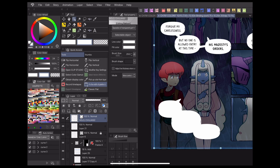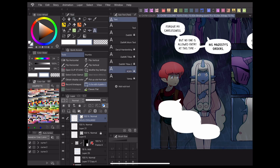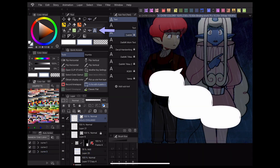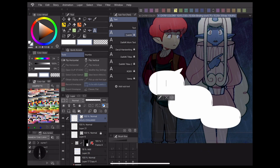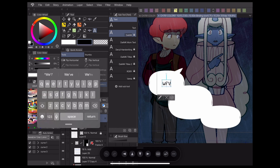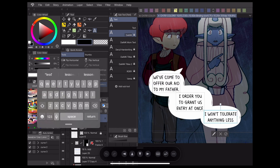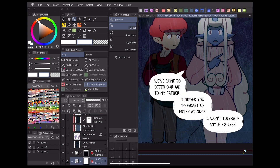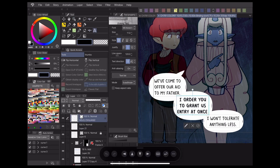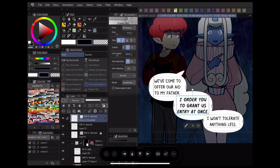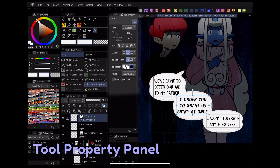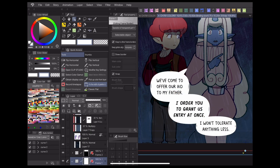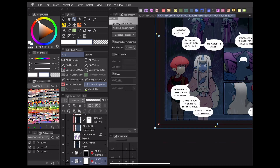After you've drawn out your speech bubbles, you can enter text by going to the text subtool. By clicking on your bubble, the text will automatically align itself with the center of the bubble, so you won't need to adjust it yourself. You can control the formatting and font of your text using the customization options under the tool properties panel. Adjusting your bubble after text has been added will cause the text to move along with it, which makes editing it really simple and easy.